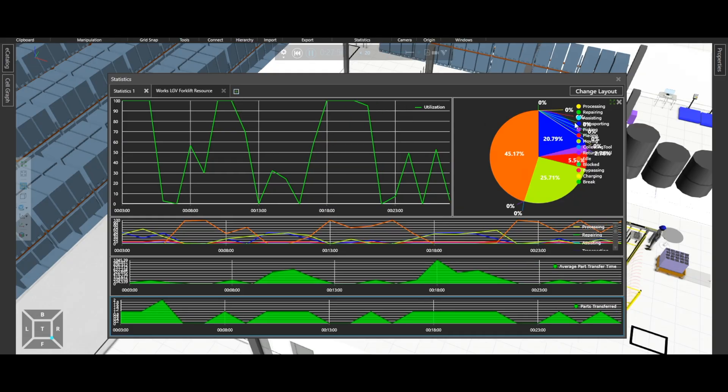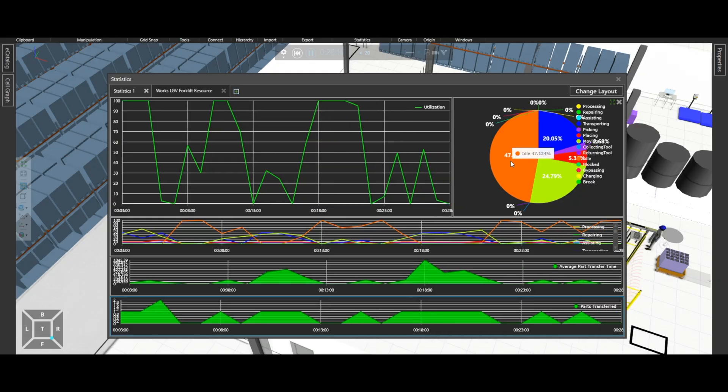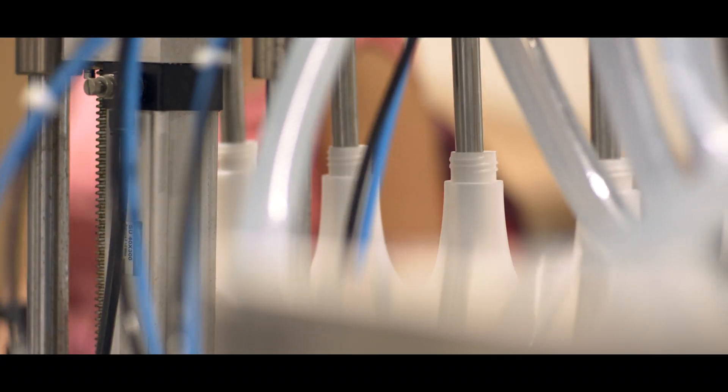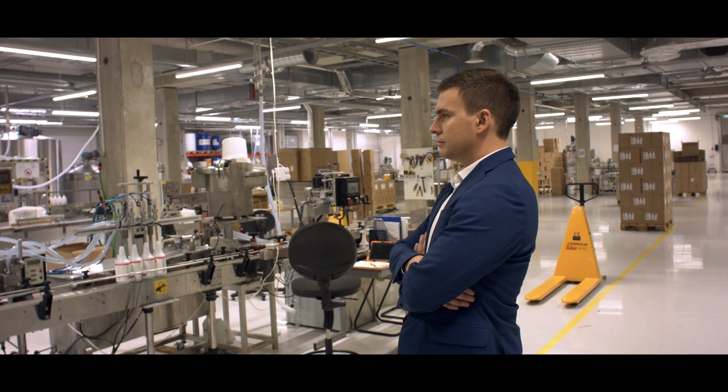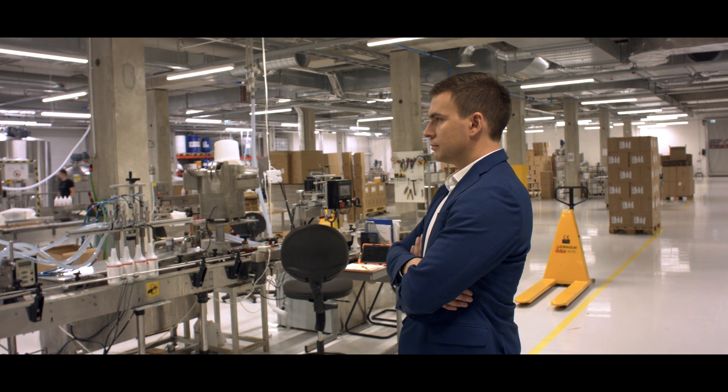Later on, Kine also joined into our problem and helped to finalize the 3D model and simulations.